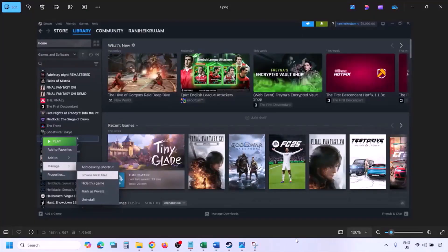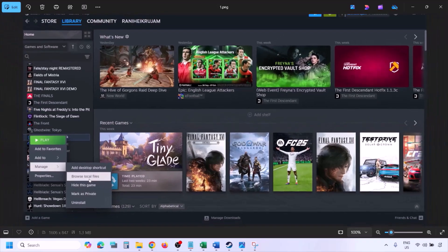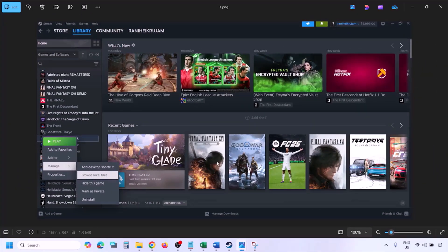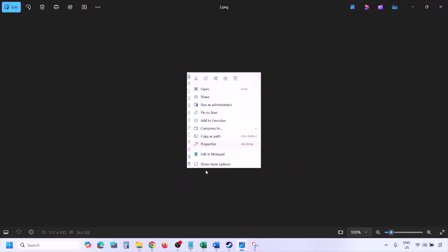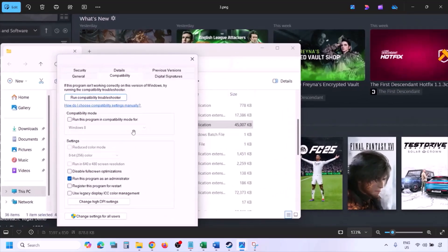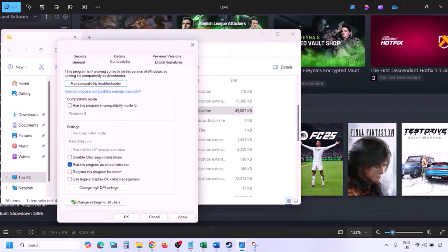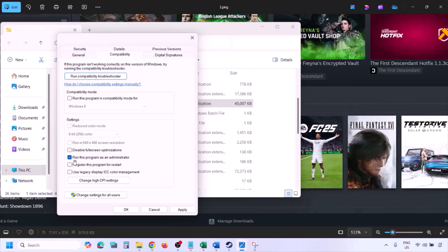To run the game as an administrator, go to Steam, open the library, find the game in the list, right-click it, select Manage, and then click Browse Local Files. In the game installation folder, right-click the game EXE file, select Properties, go to the Compatibility tab, and check the box that says 'Run this program as an administrator.' Hit Apply, then OK, and launch the game from the installation folder instead of from Steam.